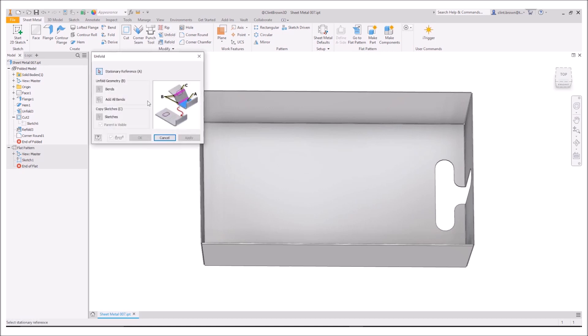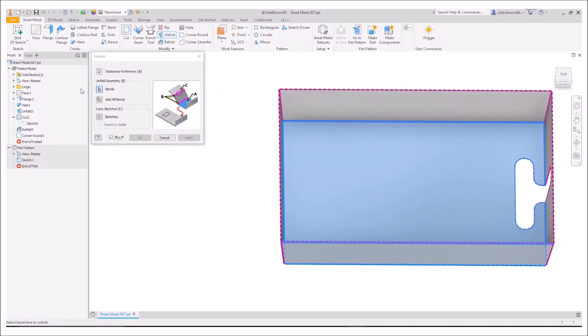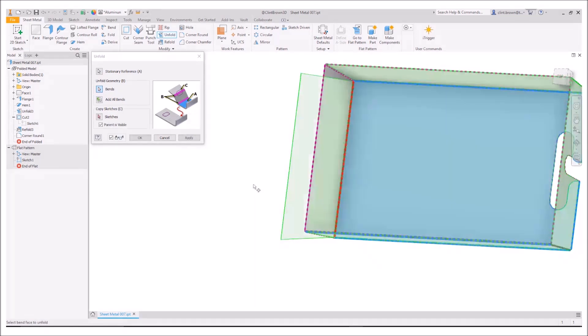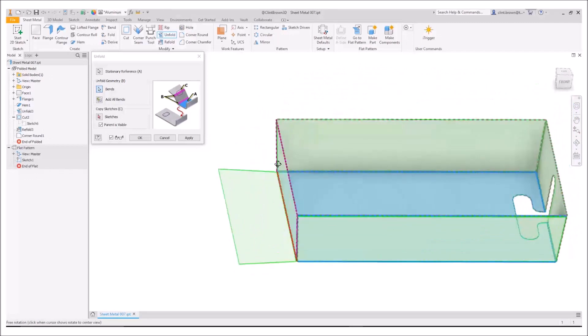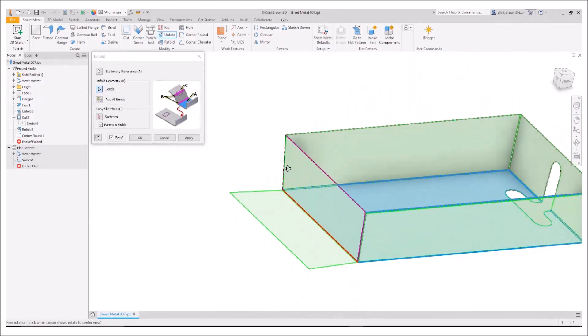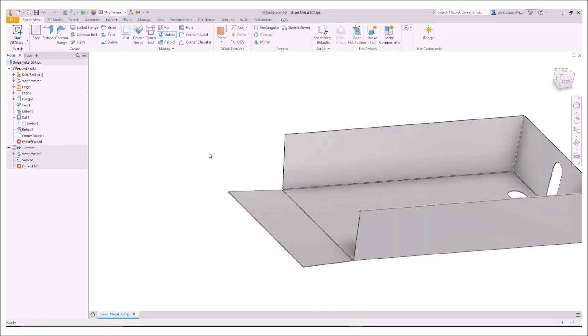So unfold works like this. We start up by needing a stationary reference. So what's not going to move? I'm going to choose this base face over here and then it needs a bend. It's pre-selected bend for me. So I just need to choose the bend that I want to flatten and I'm going to choose that one over there and I get a preview as always. When I'm happy, I can say okay.